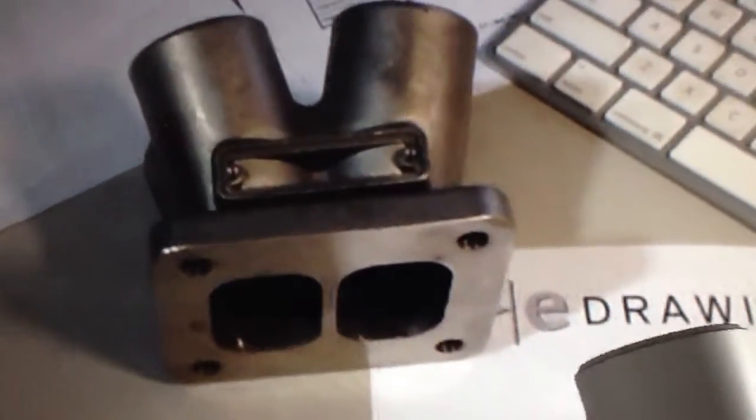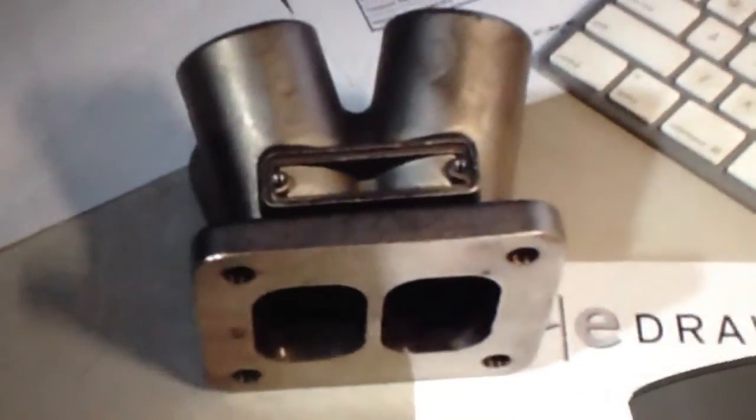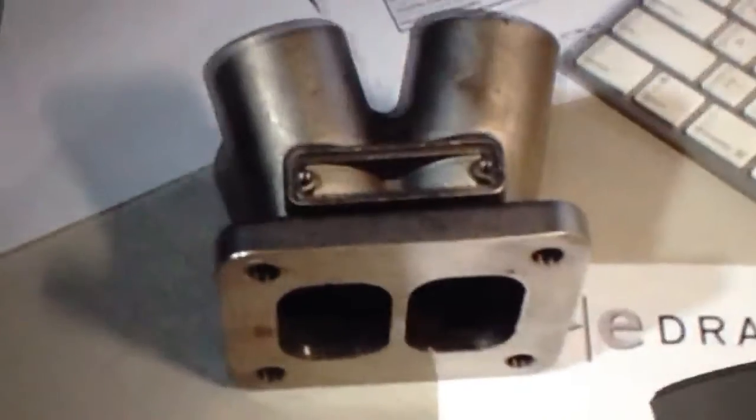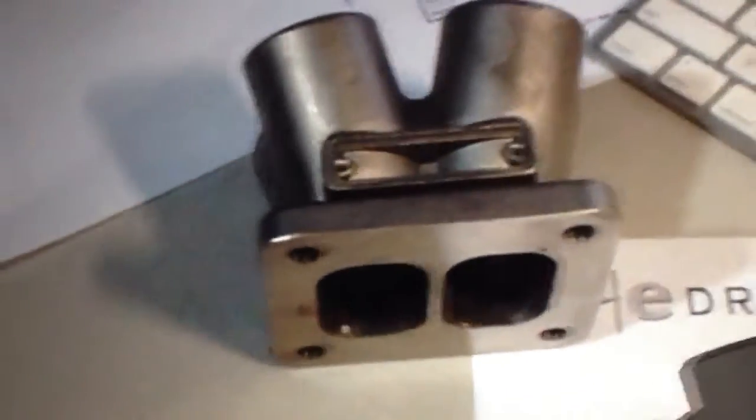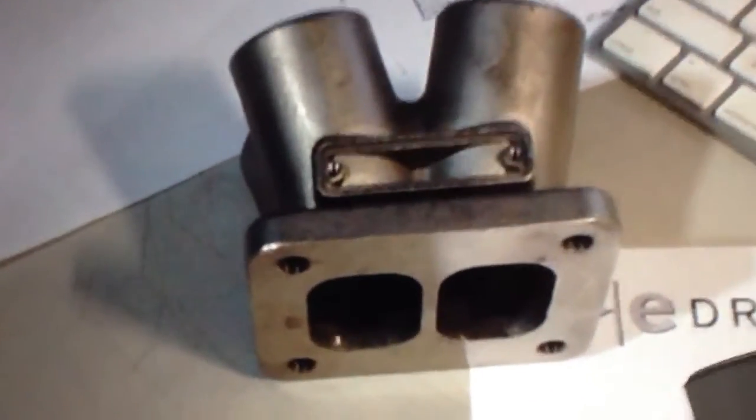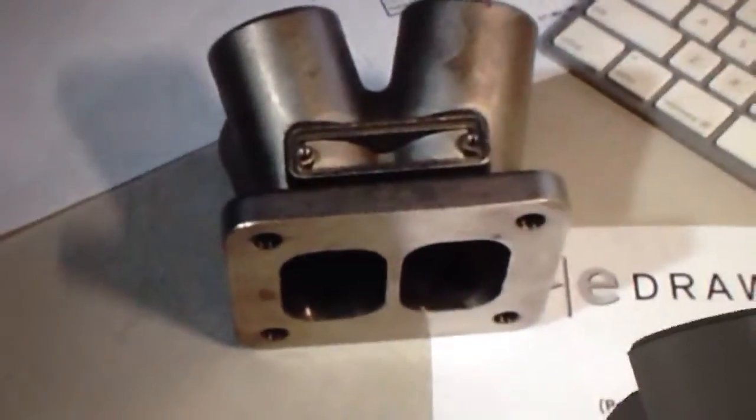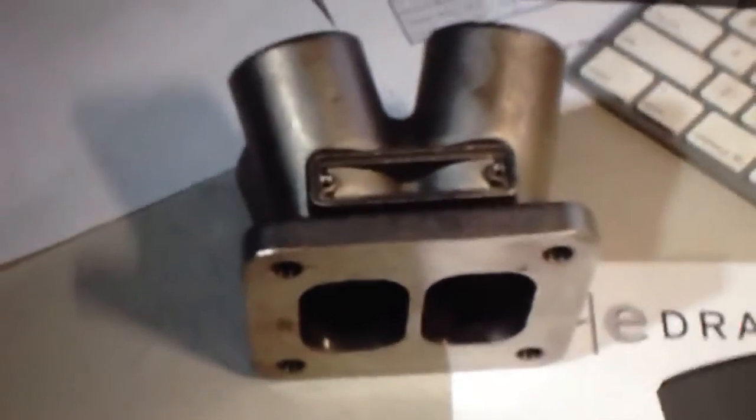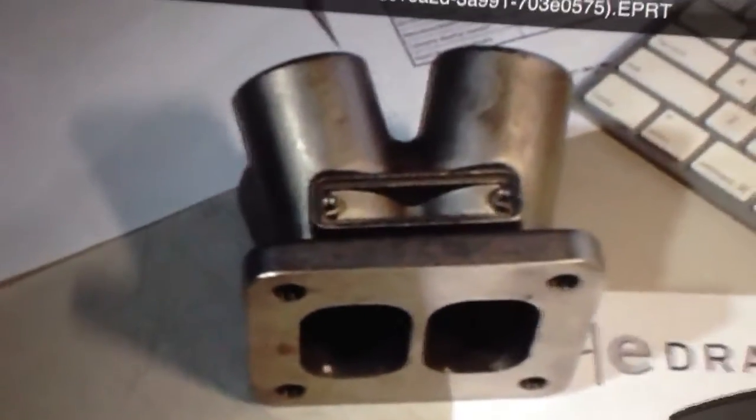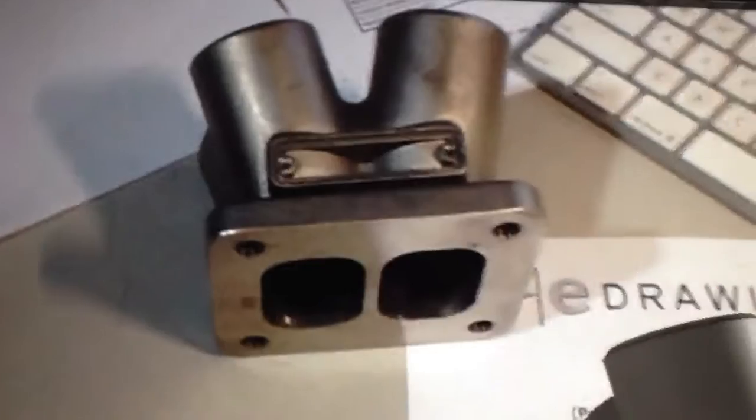So a little demonstration video of SOLIDWORKS e-drawings augmented reality, which I think is wicked cool. This is a stainless steel investment cast merge collector which I designed last year for a Borgwarner EFR Turbo.